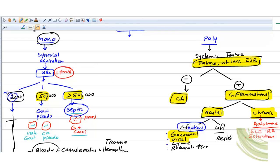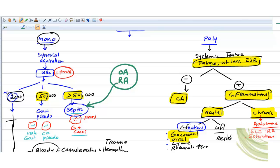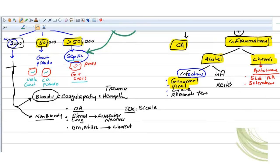For septic arthritis, important causes include patients who are already known cases of osteoarthritis or rheumatoid arthritis — at some point they develop septic arthritis on top of their existing condition. A known rheumatoid arthritis patient stable on treatment who suddenly develops fever, erythema, and swelling — that means septic arthritis now. This is very high yield.